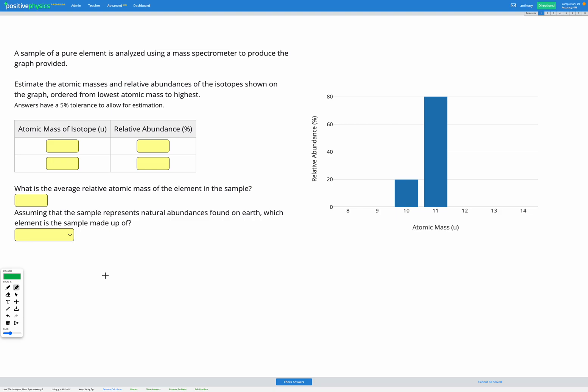Okay, so first let's figure out the atomic mass of isotopes and their relative abundances from the graph. Our first bar on our graph here has atomic mass 10, and if we look across from the top of our bar, the relative abundance is pretty much exactly 20% for this one. So we had atomic mass 10 and relative abundance of 20%.